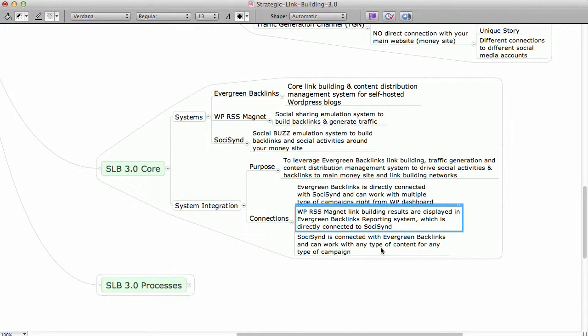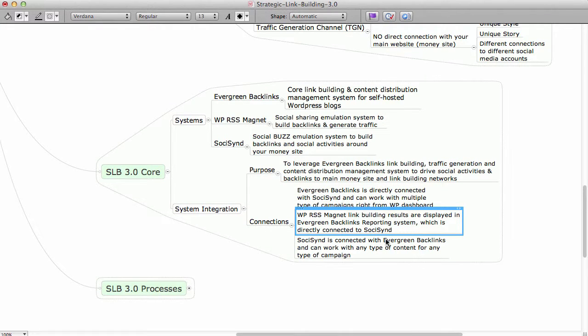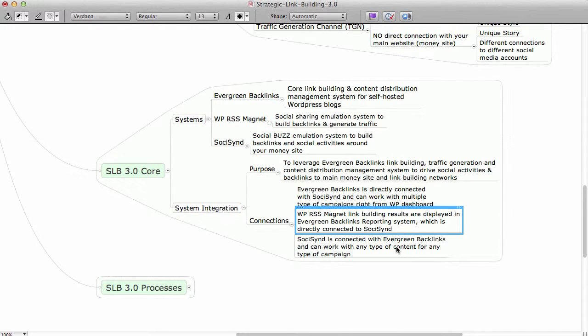The same is for WPR Assist Magnet. So WPR Assist Magnet link building results are displayed in Evergreen Backlinks reporting system, which is directly connected to SosisIn. So if you have Evergreen Backlinks plus WPR Assist Magnet, then with the reporting system you will be able to connect both of these to SosisIn and make it work.